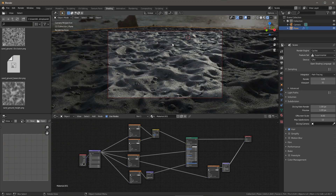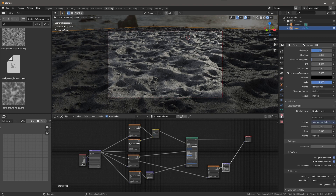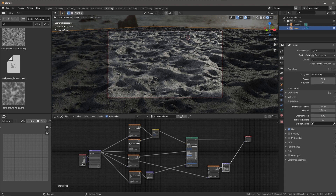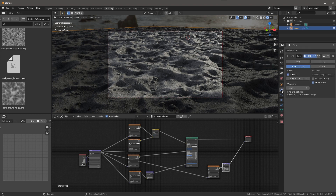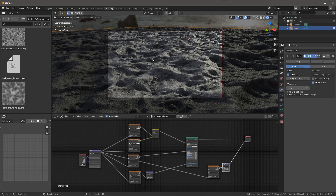That's basically the entire shader setup — it's quite simple. The key things to look out for: on your material, scroll down and make sure displacement is enabled under settings. In your renderer, make sure the feature set is set to experimental. In your modifier, make sure you have the subdivision surface with adaptive enabled — that handles all the subdivision based on the dicing scale. At the default settings, I'm getting a really nice, fine displacement. This was working really well — I was pleasantly surprised even at all the default settings.